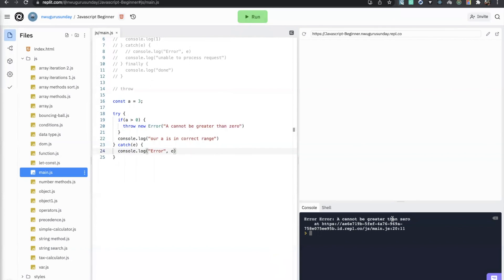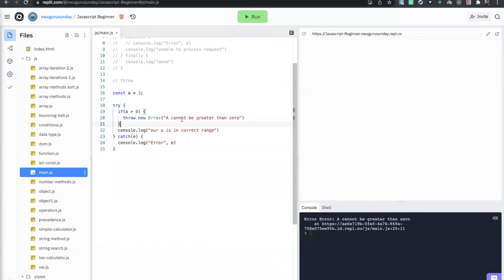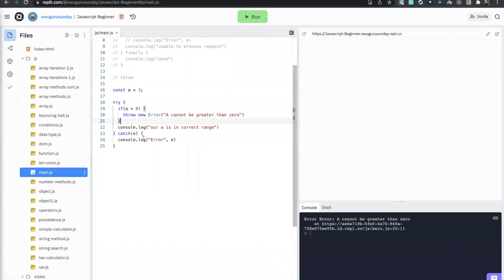This is how you can throw an exception within your code in JavaScript. This is useful when you are writing a plugin that will be used by another programmer or third party — with this you are forcing certain values. The user will know that this function will not execute properly unless certain values are passed. This is how you throw an exception.